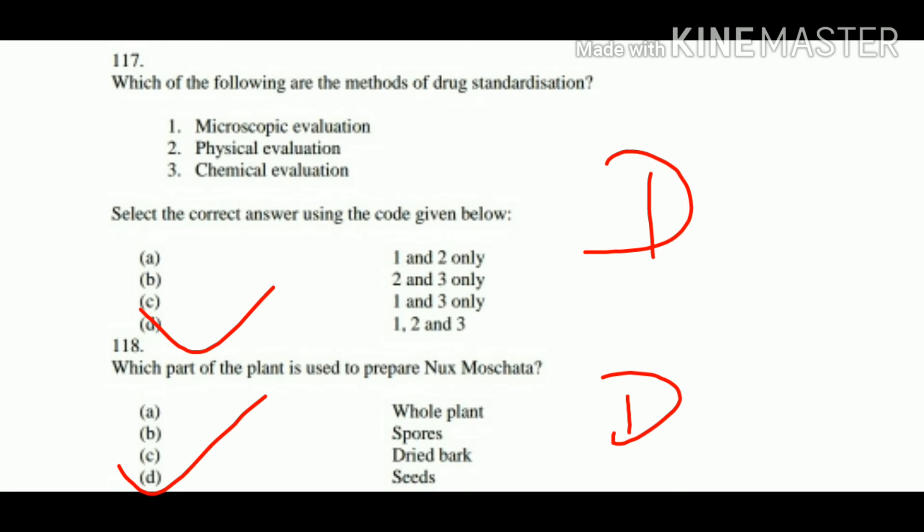Question number 118: Which part of the plant is used for Nux moschata preparation? Seeds are used for Nux moschata preparation. Whole plant and whole dried bark are not used. Option D is right. This has been discussed already in the pharmacy video.